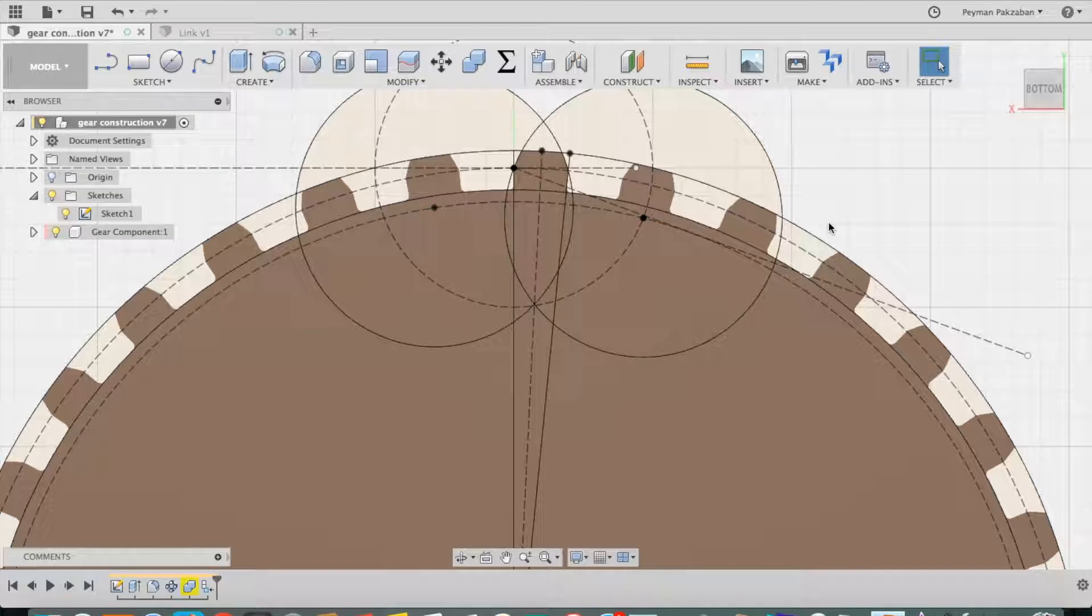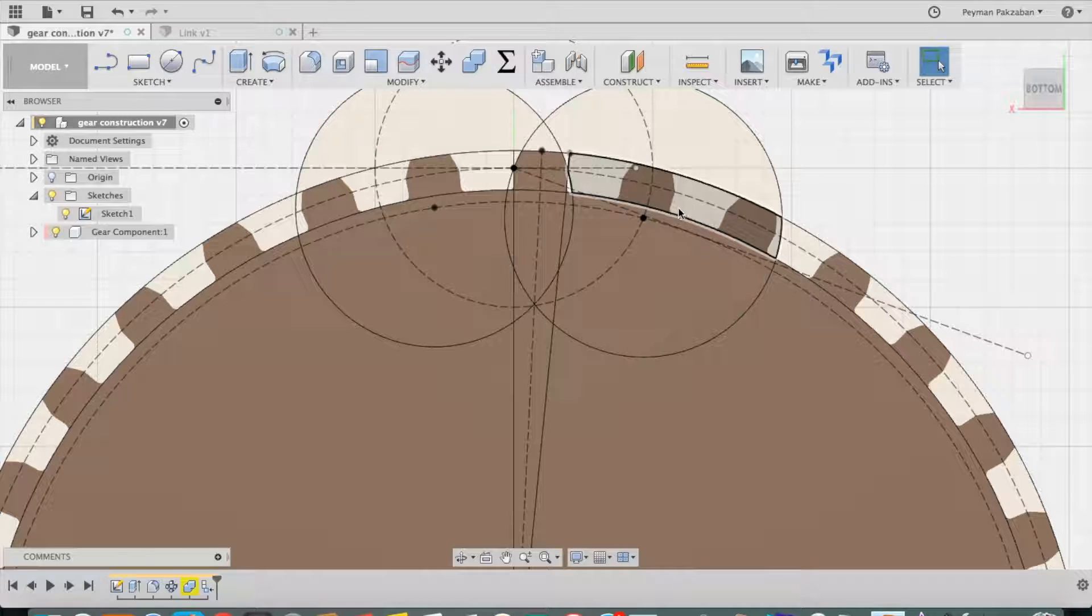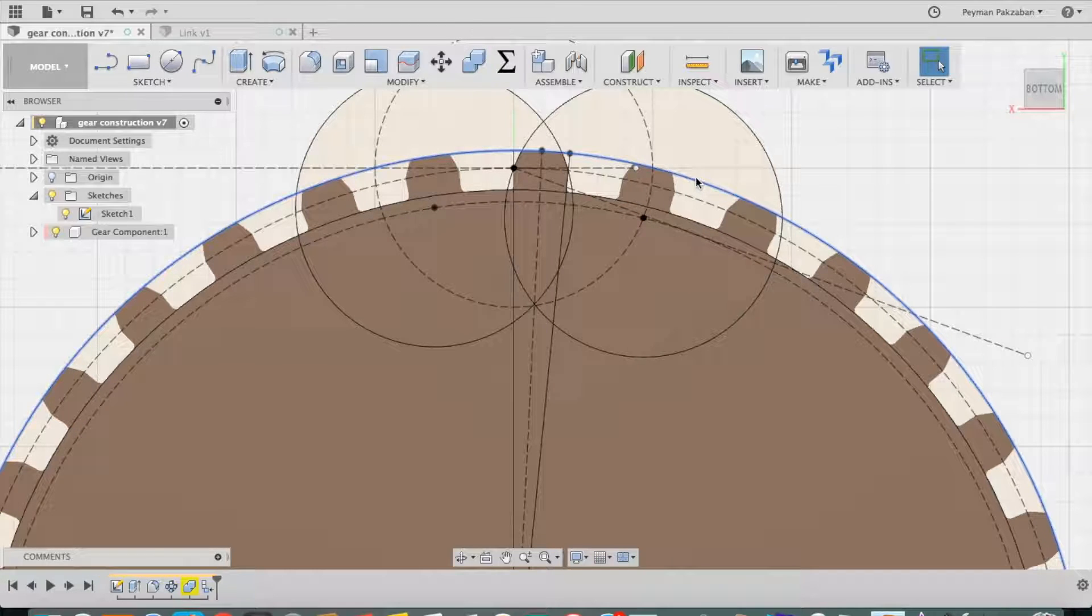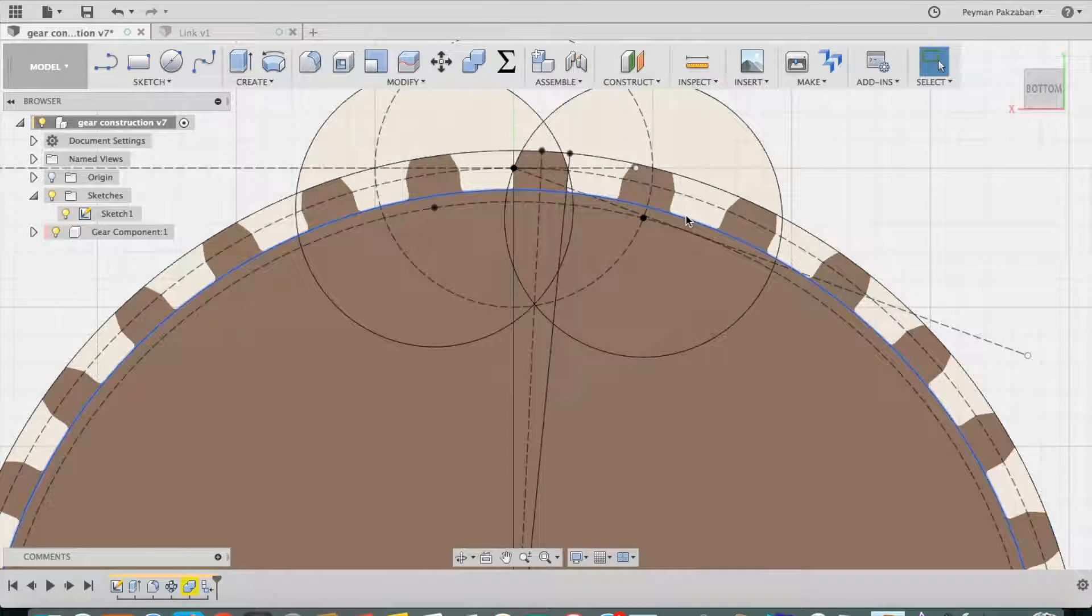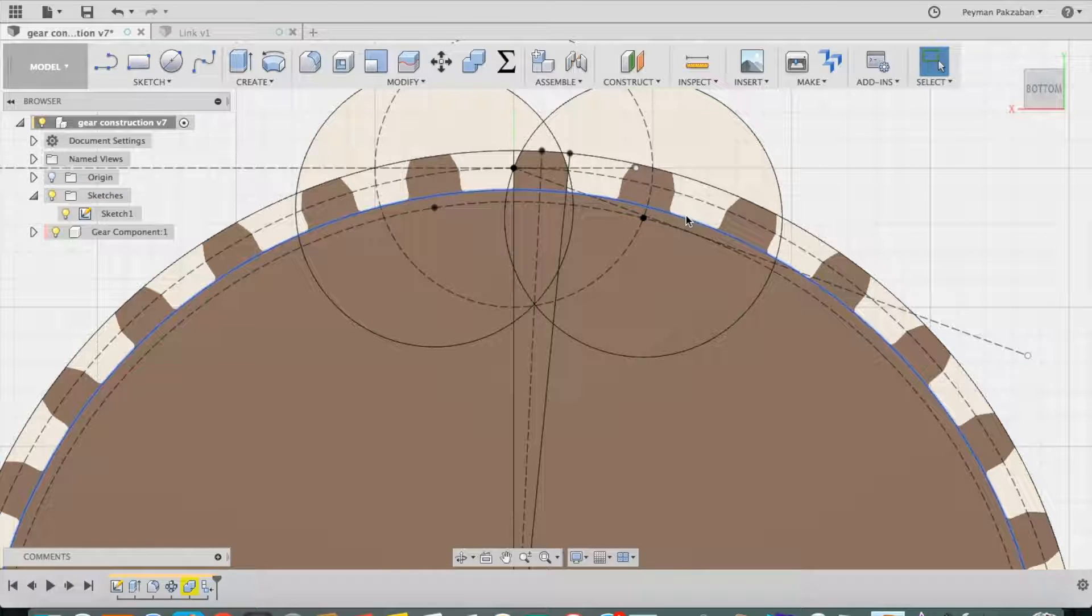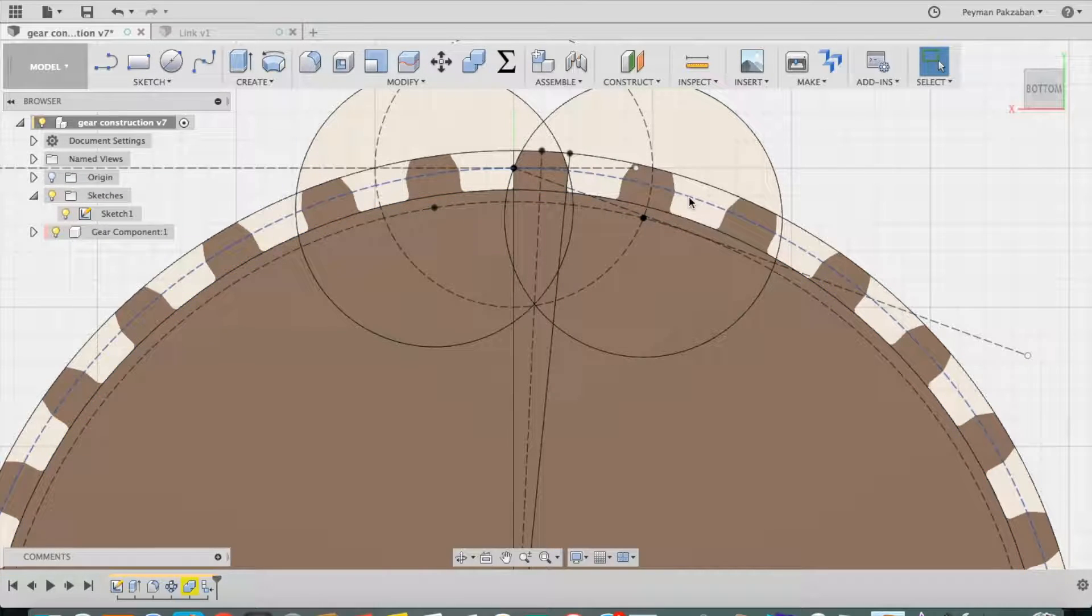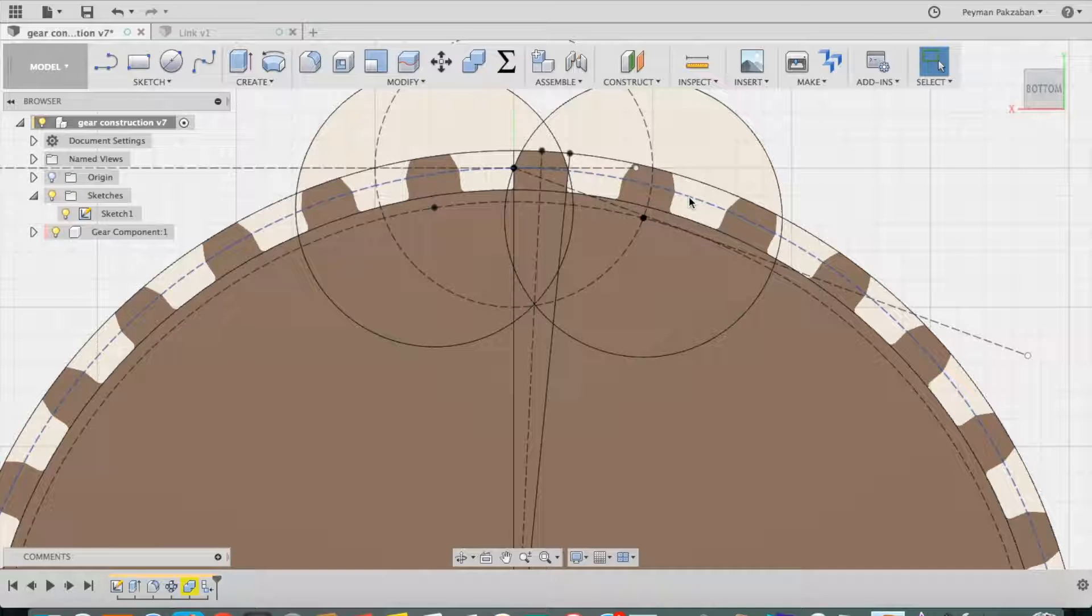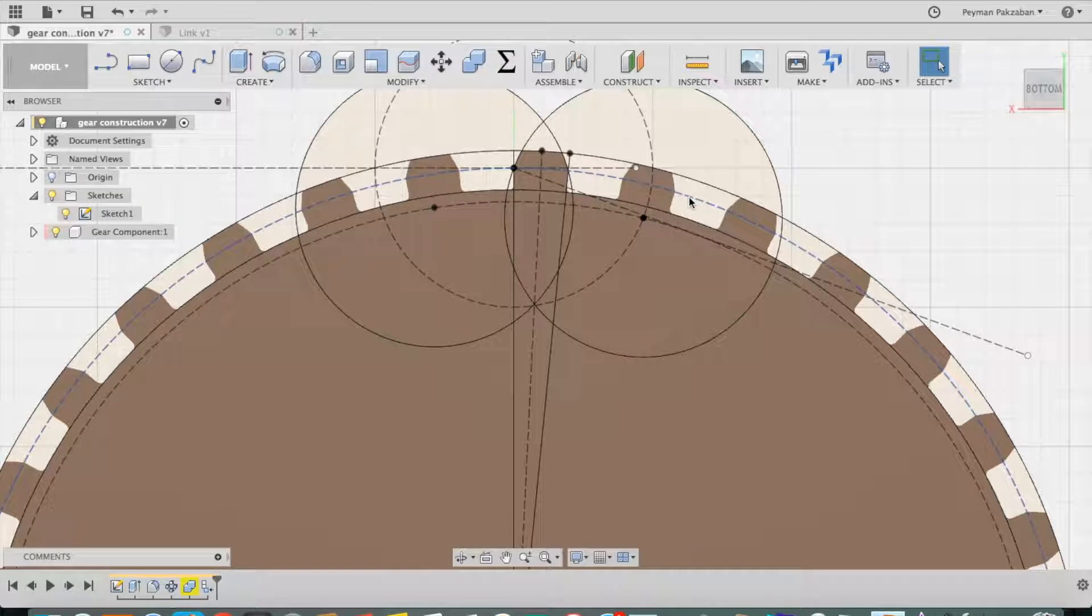Every gear has an outer diameter, which is defined by this circle, an inner diameter or root diameter, which is defined by this circle.